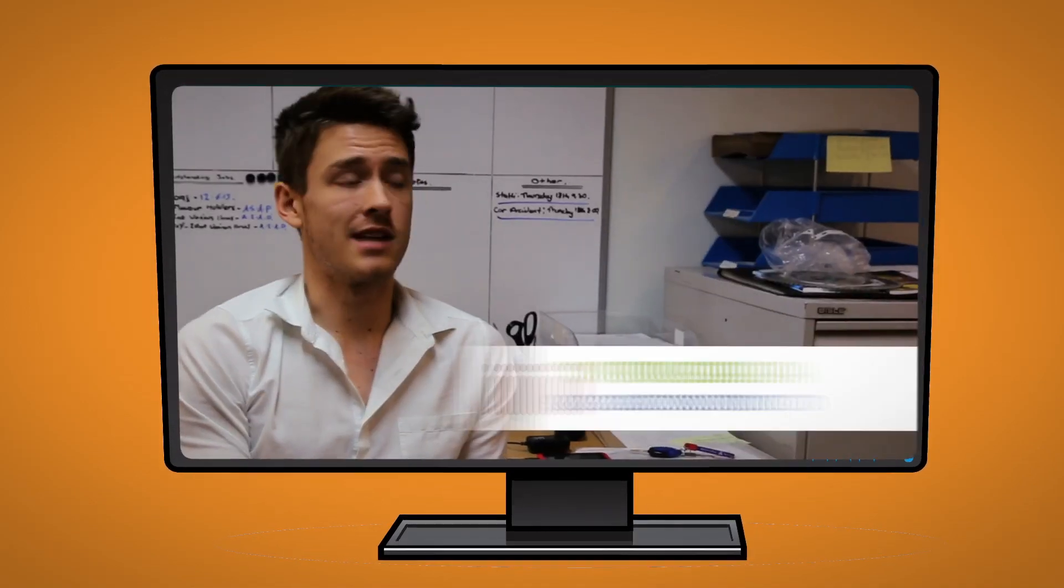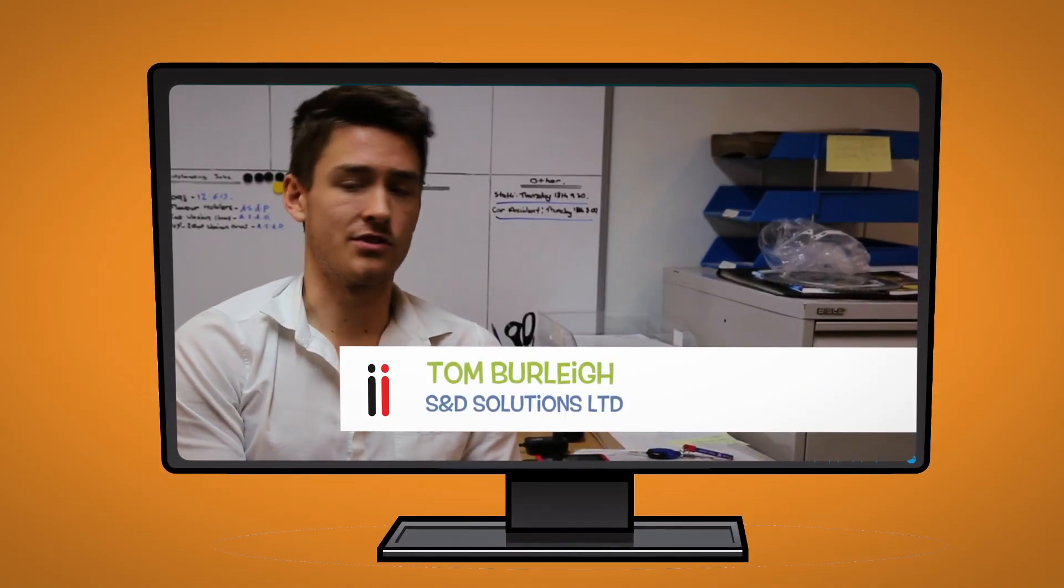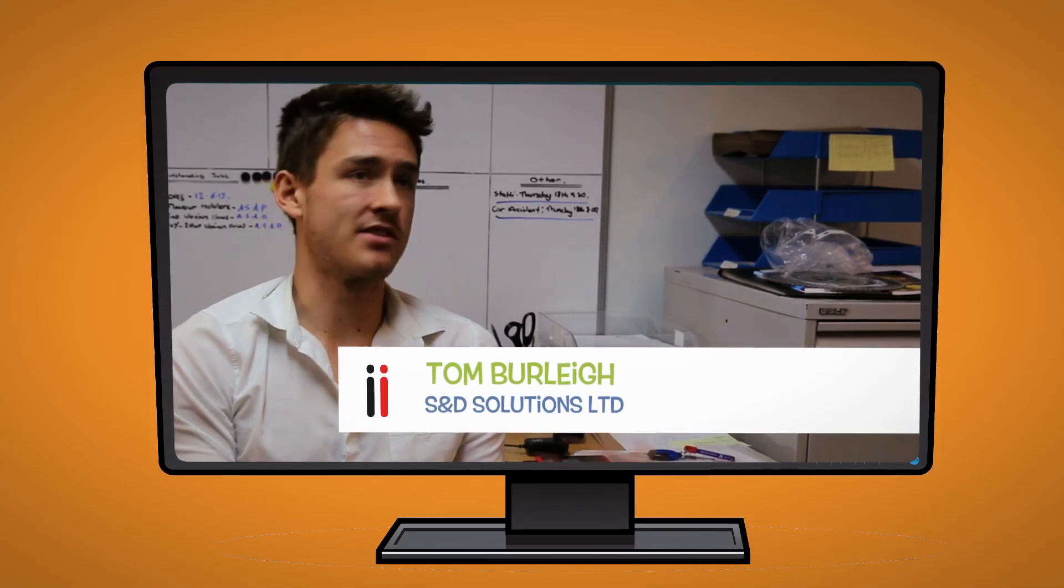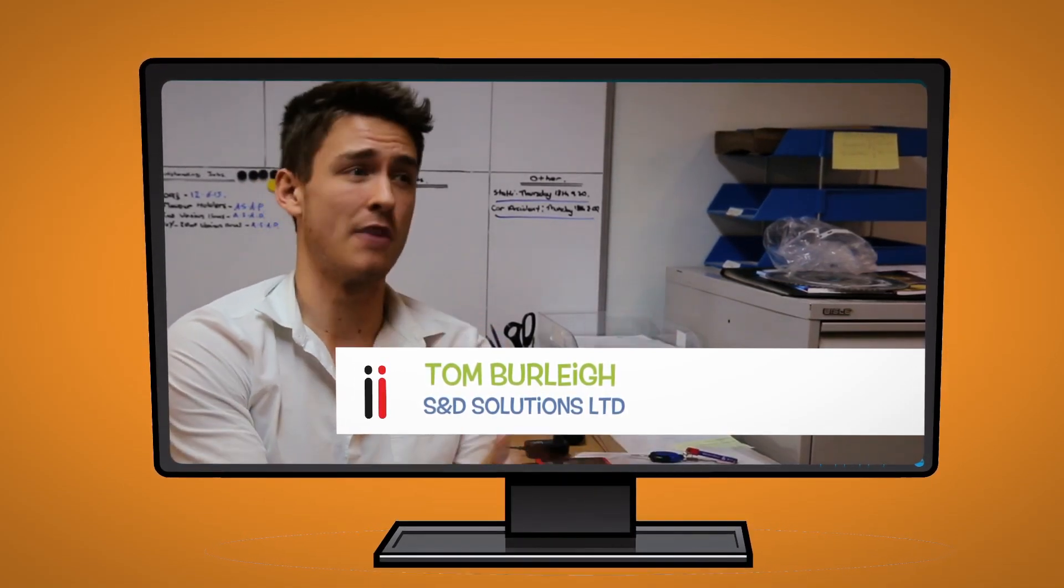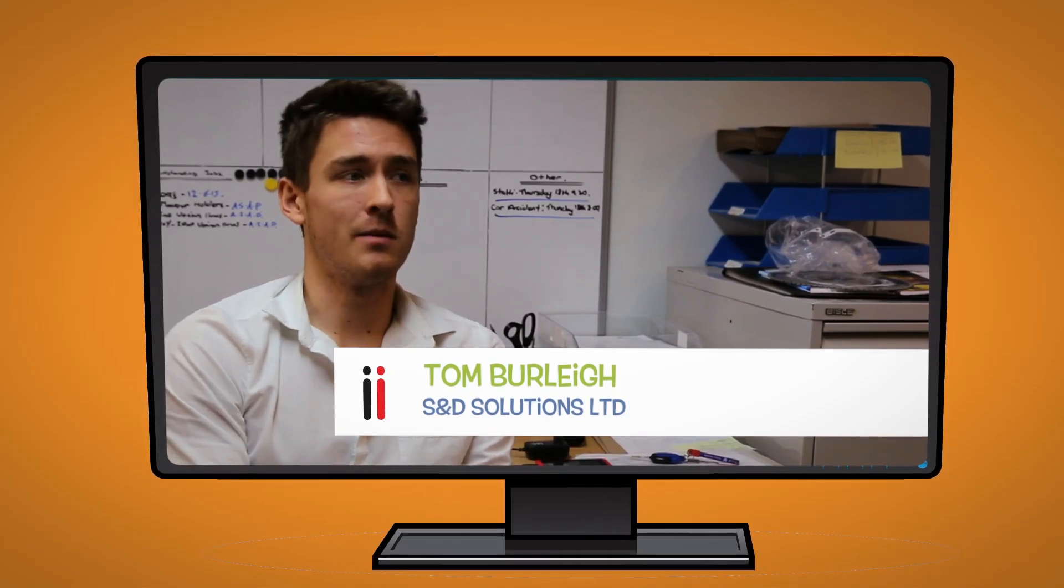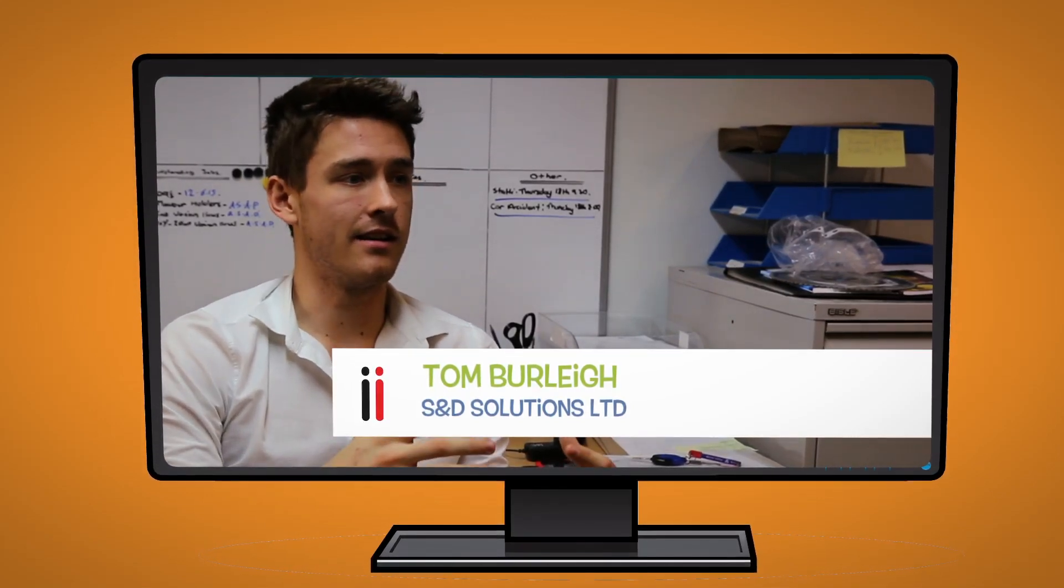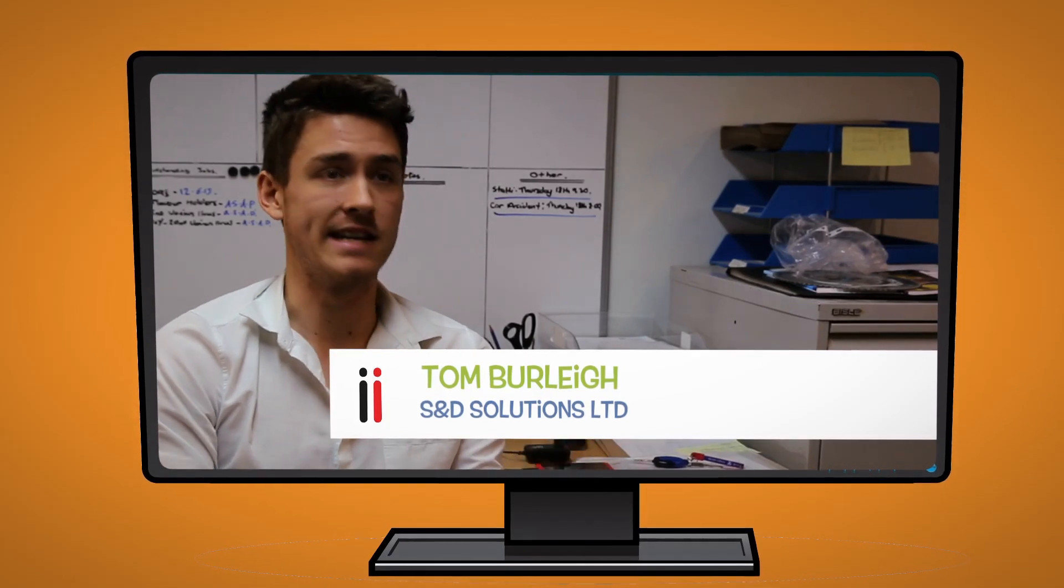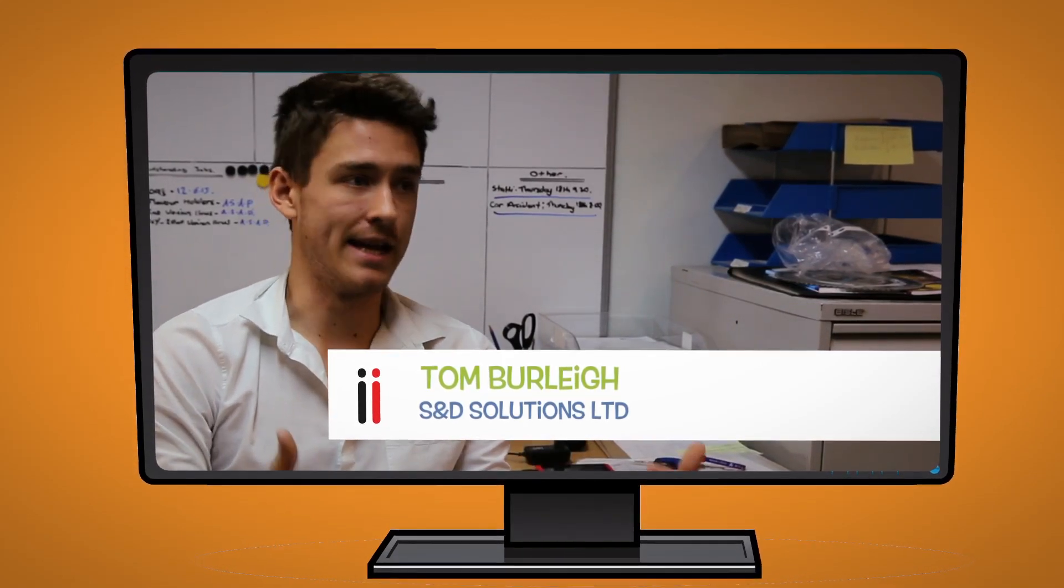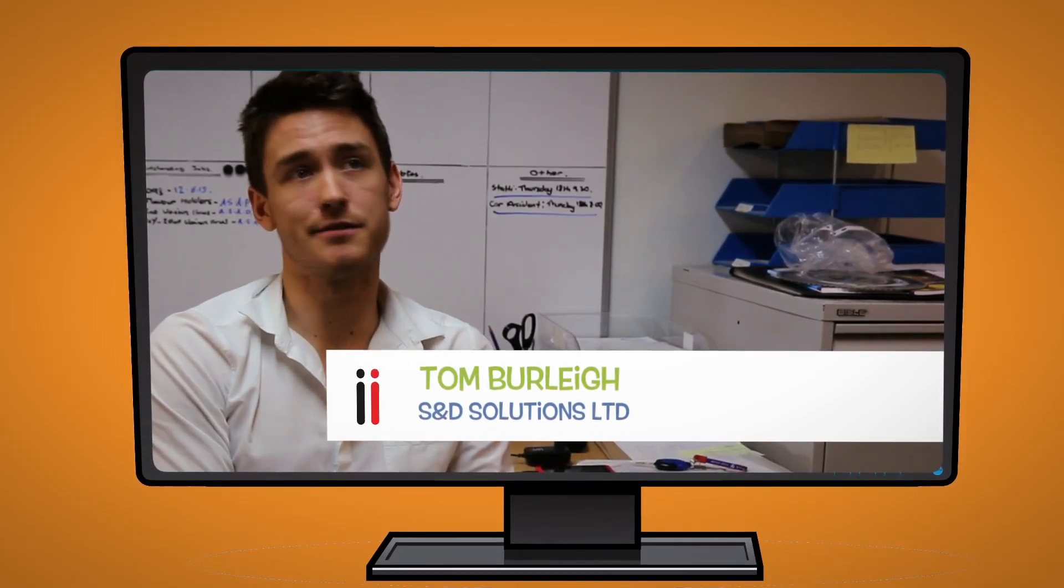The reason why we chose StatEye was the fact that it's not just some IT guys who have made the software and think we can sell this and don't really know anything about the industry. Whereas StatEye knows manufacturing, they've been there, they know what's needed of a system like this and it really does show when you're using the software yourself.